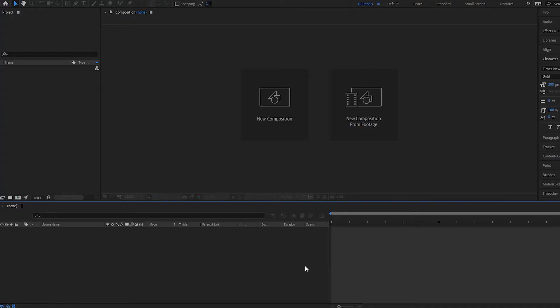Hello and welcome to another After Effects tutorial. In this one we're going to do a quick tutorial on how you can import your footage into After Effects and how you can make a composition from that footage.